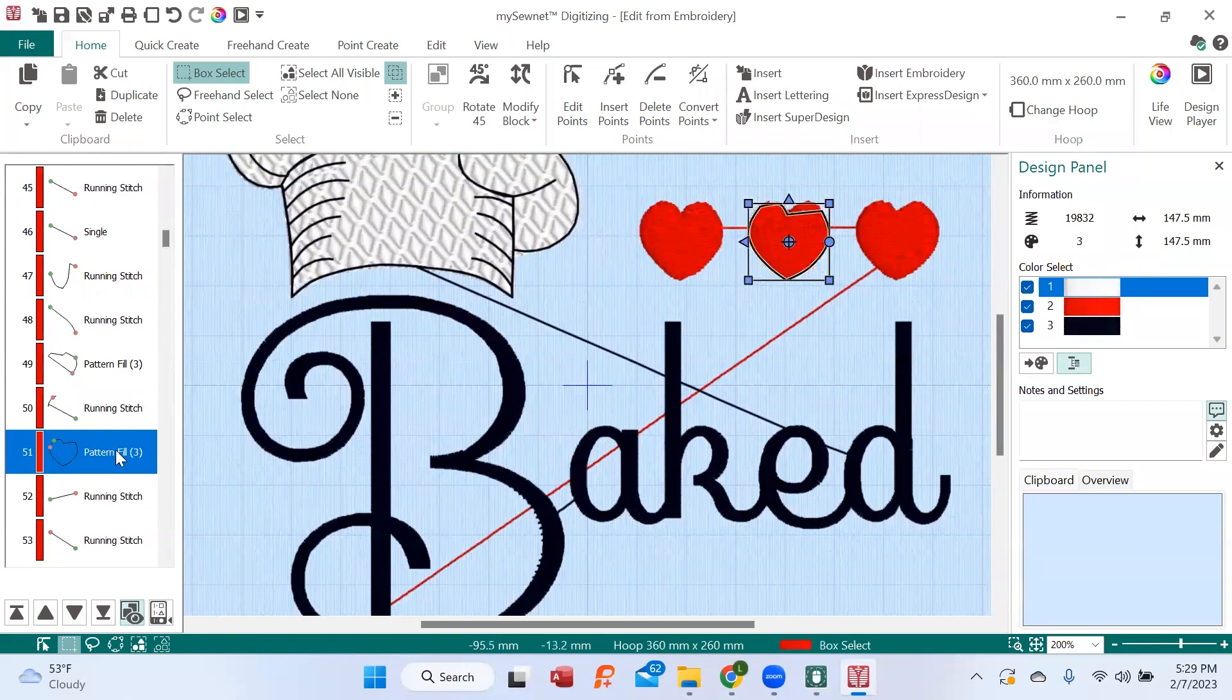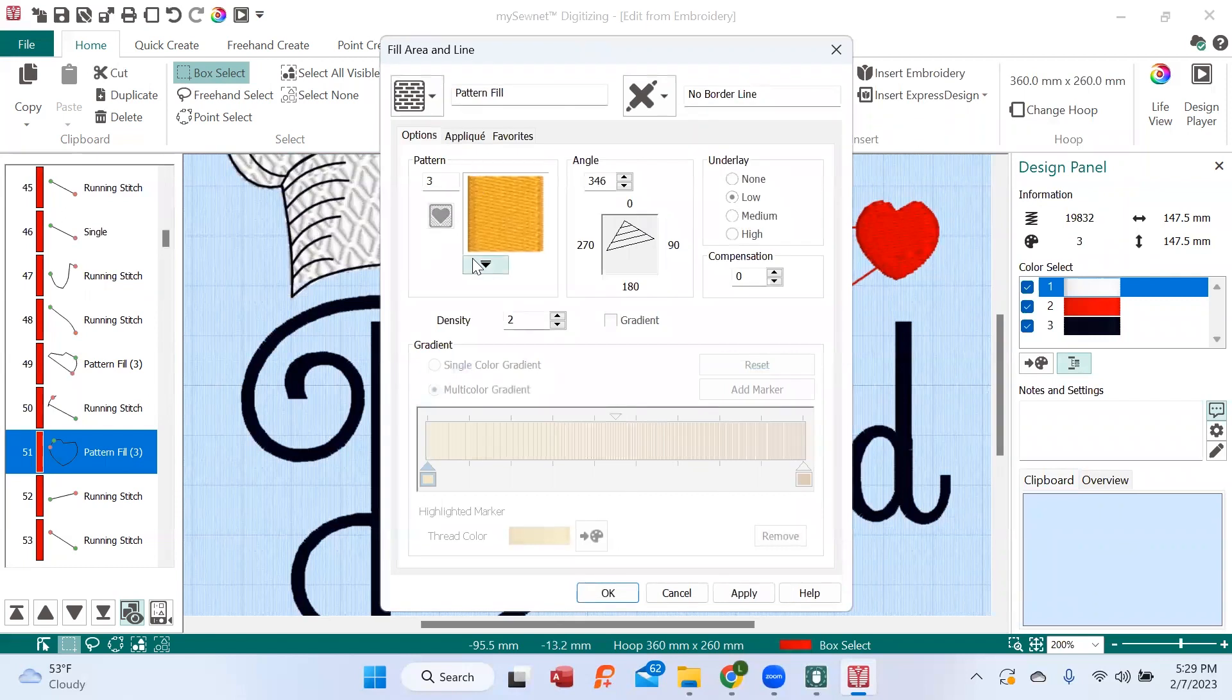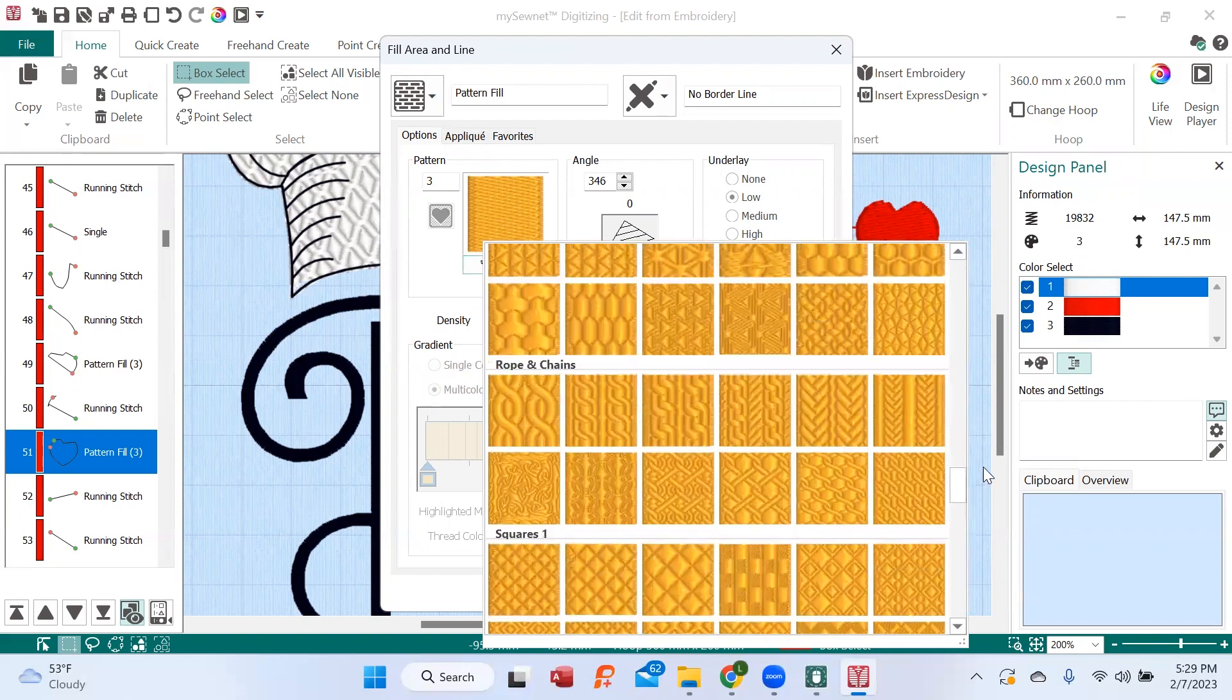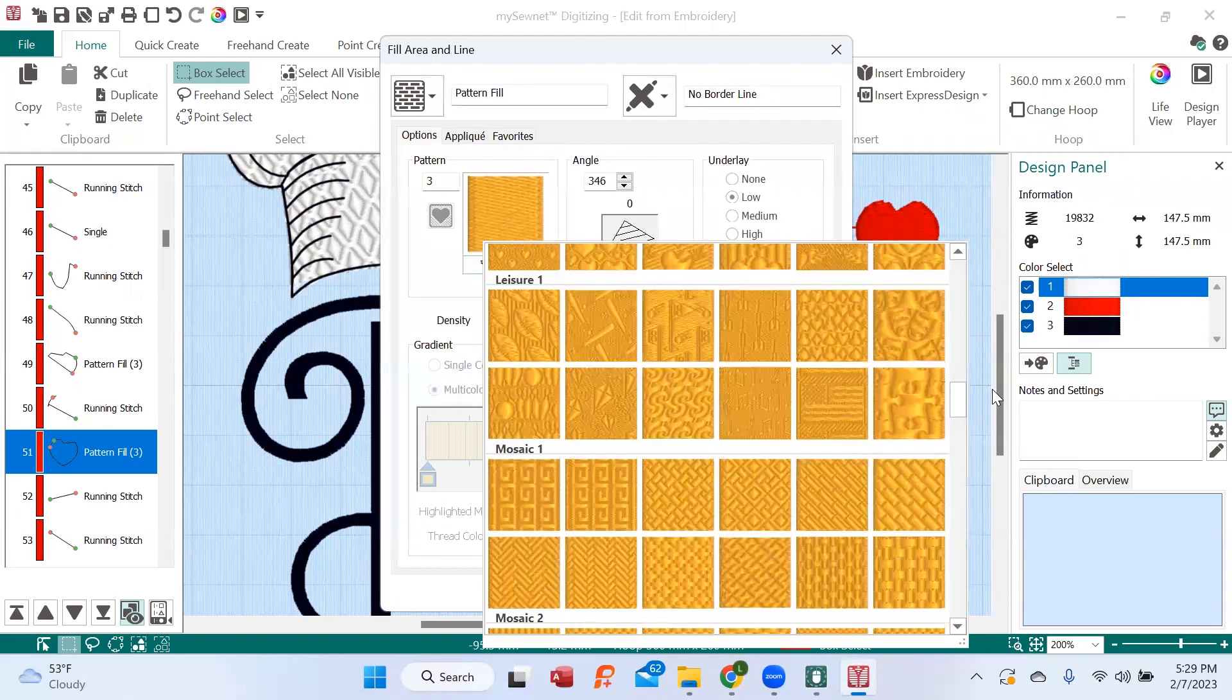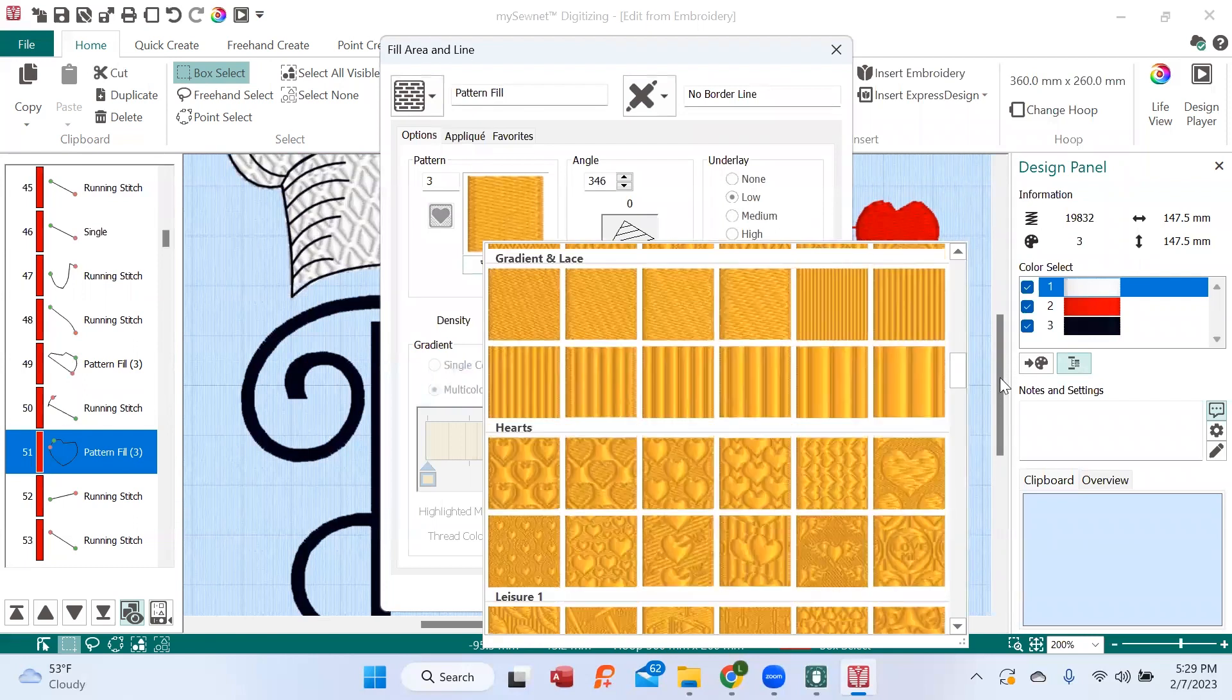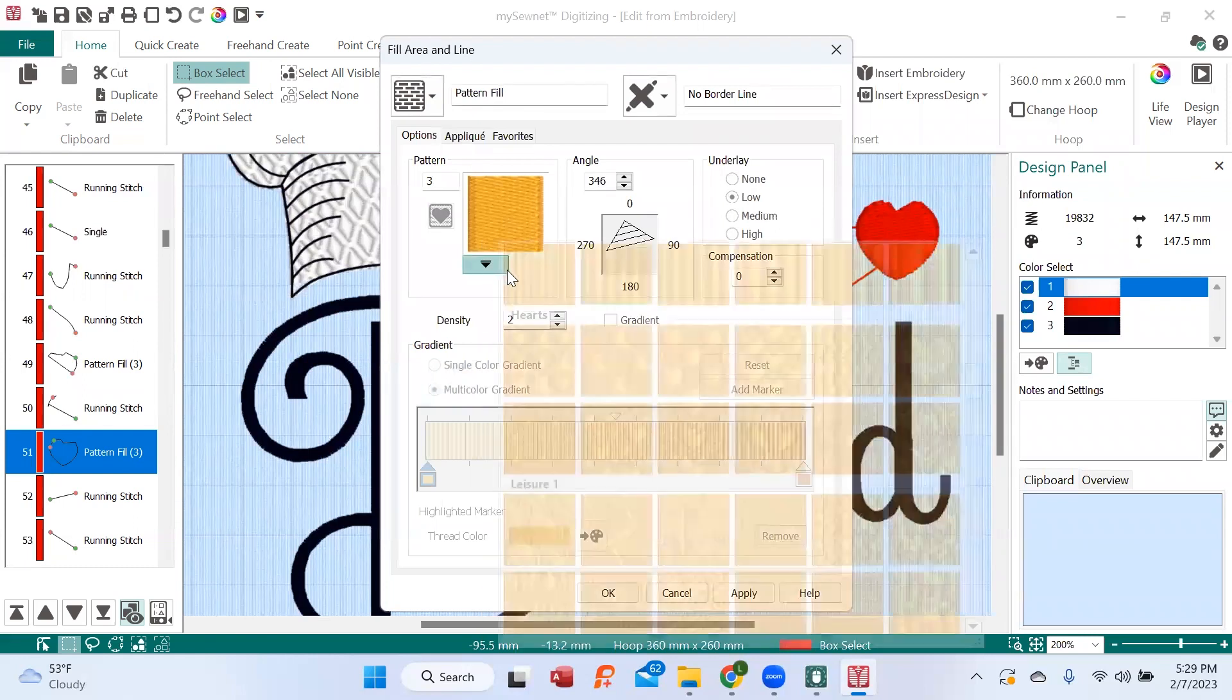I'm right-clicking again. I'm going to Properties. And on the drop-down patterns right here, I wonder, you know there is a heart section. And of course, it begins with an H. There it is. So, under the hearts, I see these.